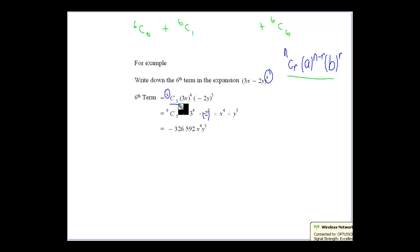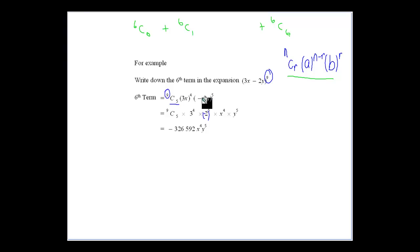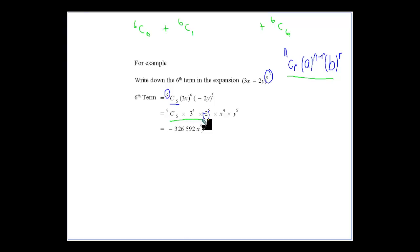When we're looking at that situation, we want to say what values we're going to put in for n minus r and r. So if it's 9 minus 5, the 3x would be to the power of 4. That gives us the value there. And we've got minus 2y to the power of 5. So we get 9C5 times 3 to the power of 4 times minus 2 to the power of 5. They're all going to be numbers, and we'll have x to the power of 4 and y to the power of 5.